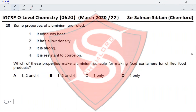Question 28: Properties of aluminum include that it conducts heat, has a low density, is strong, and is resistant to corrosion. Which property makes aluminum suitable for making food containers for chilled food products? Foods are acidic or alkaline, so the container must be resistant to corrosion to prevent unwanted reactions that would spoil food. The fourth property — corrosion resistance — is the key one, so option D is correct.